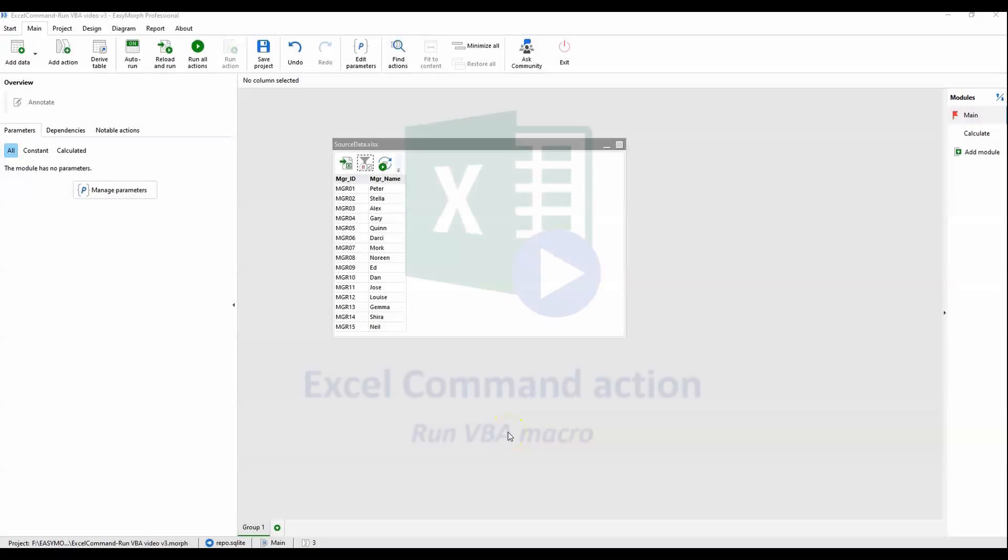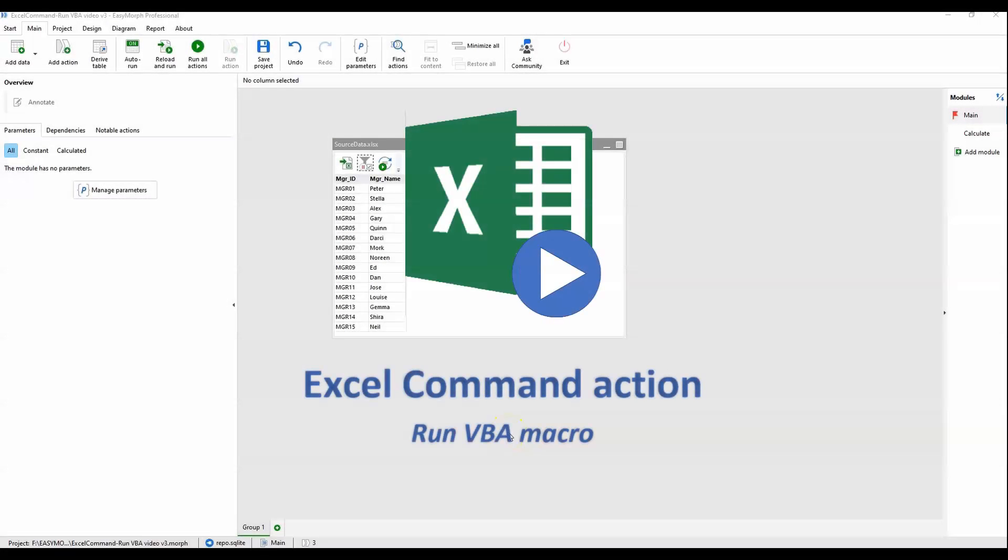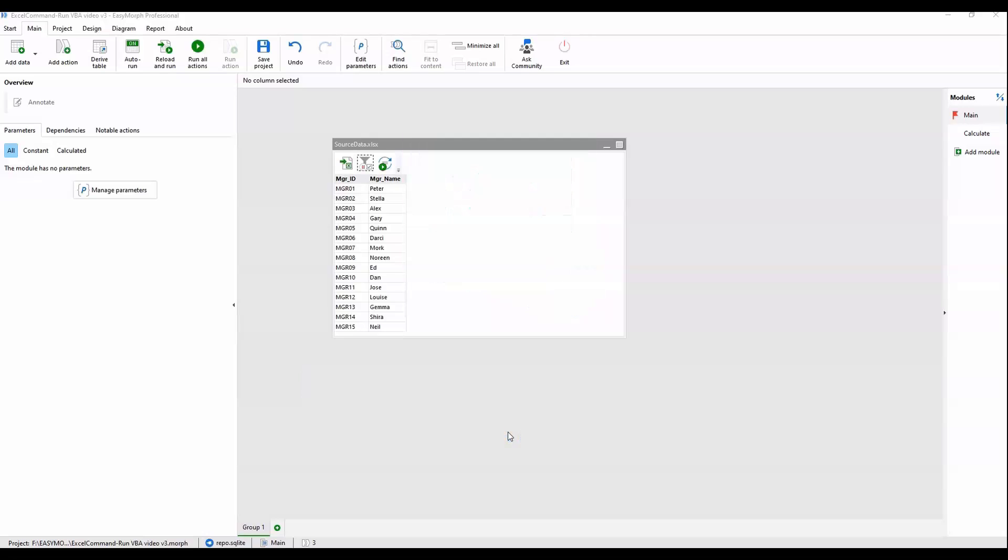In this video, we will explore the new Excel command action released in version 5 of EasyMorph. We'll do this in the context of a basic management performance review process.